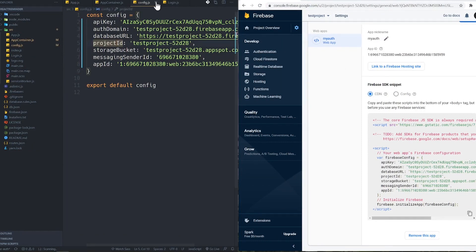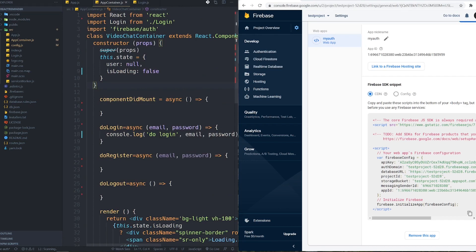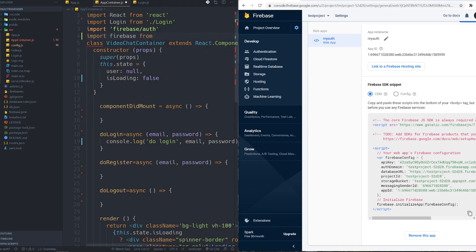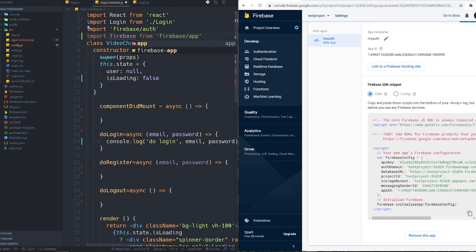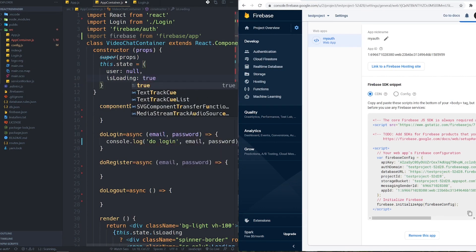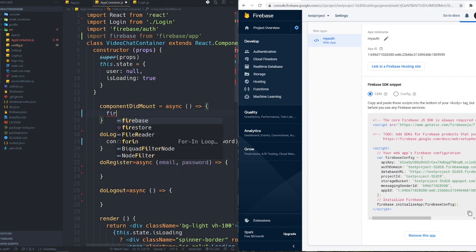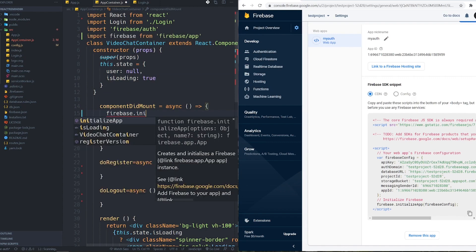The first thing I need is to import Firebase authentication and the Firebase instance from the package we installed — specifically firebase/auth and firebase/app. Inside componentDidMount I should initialize Firebase first. I'll set isLoading to true, then call firebase.initializeApp and pass the config.